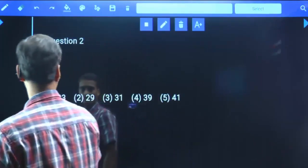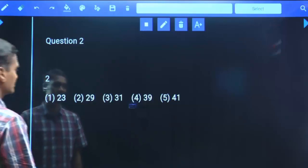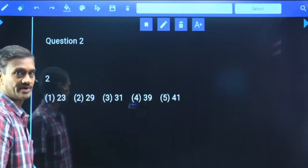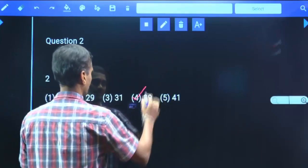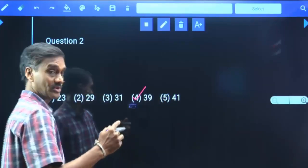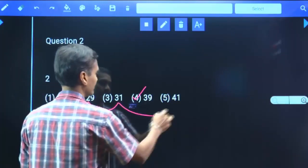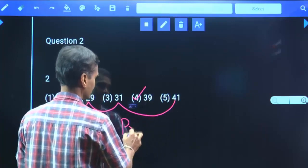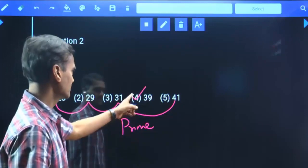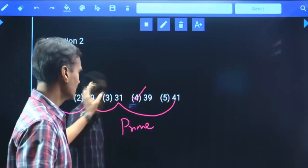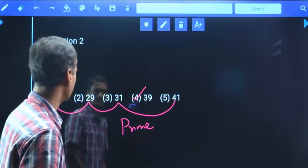Question 2: Numbers given are 23, 29, 31, 39, 41. The answer is choice 4. Except 39, the remaining numbers — 23, 29, 31, and 41 — are all prime numbers. Whereas 39 is a composite number (3×13). Hence except choice 4, the remaining are prime, so choice 4 is the answer.